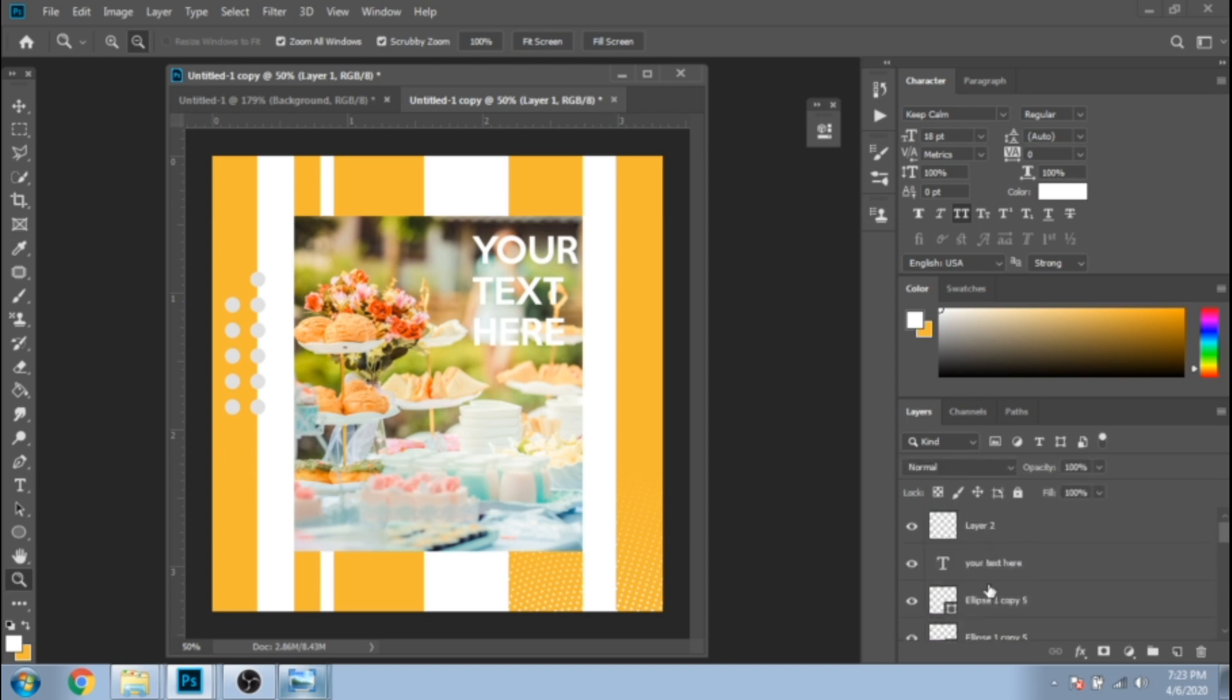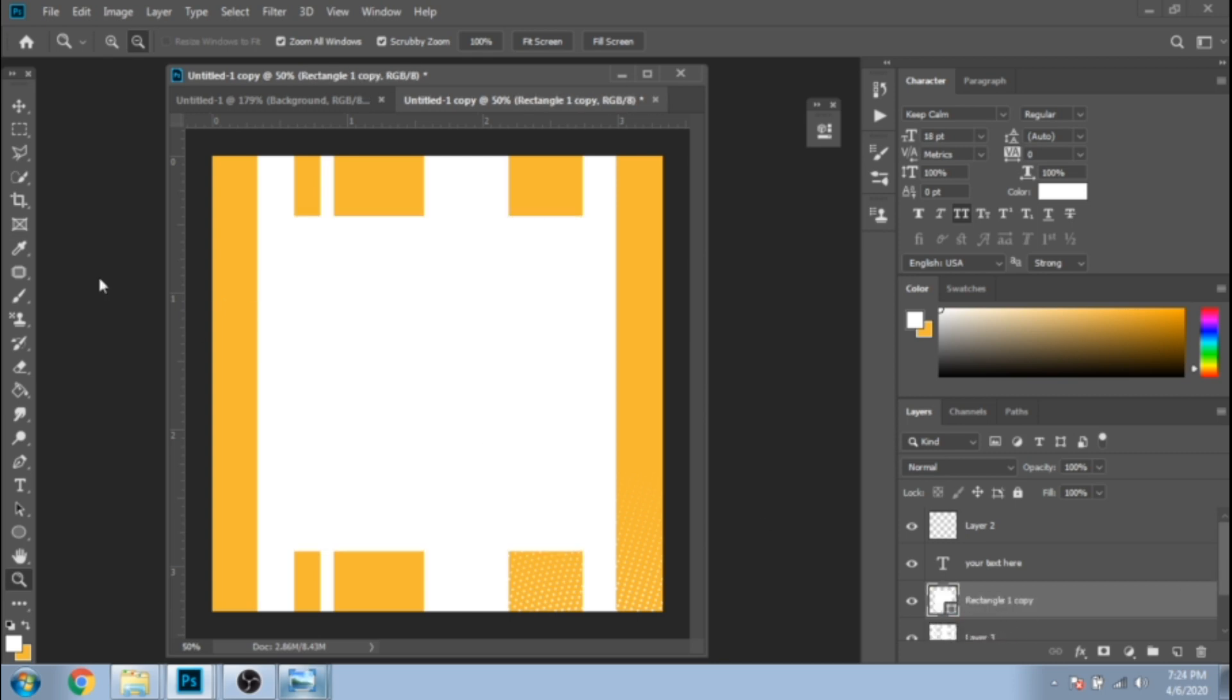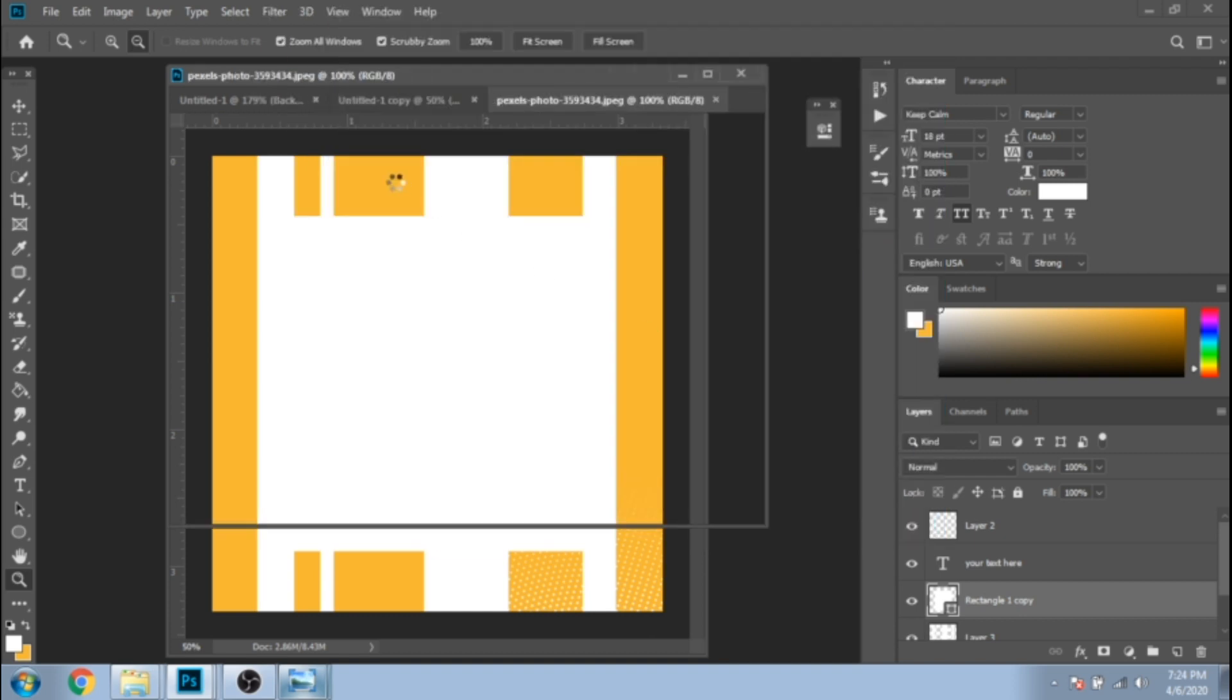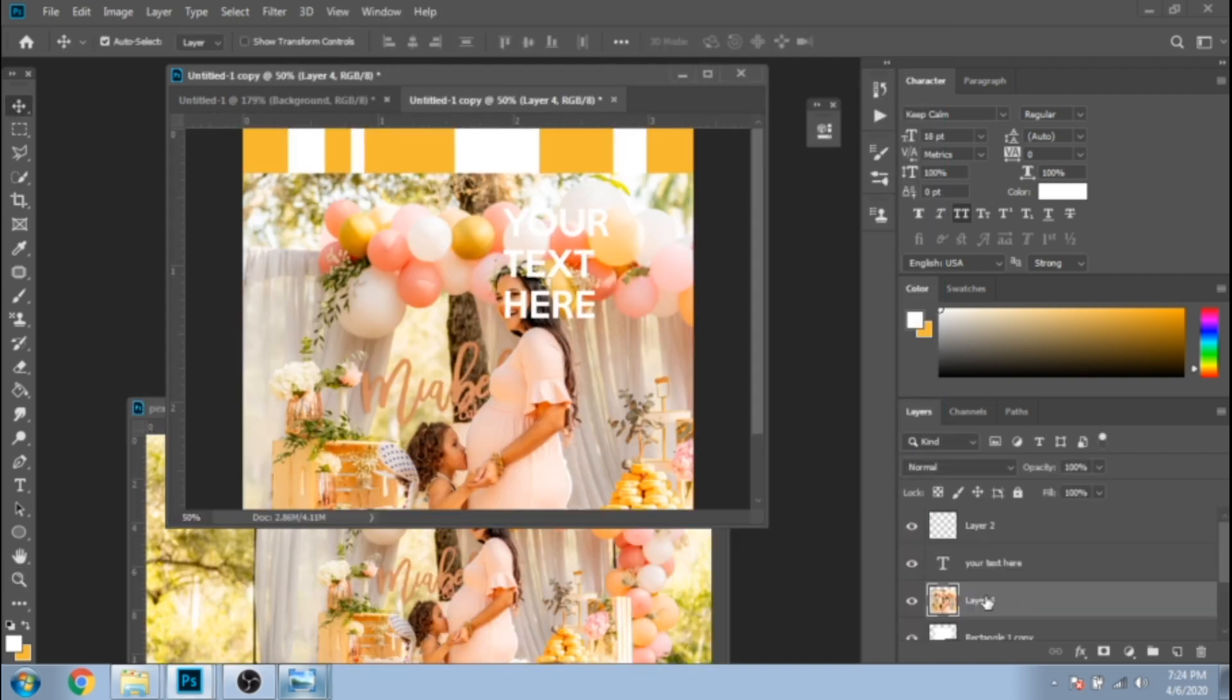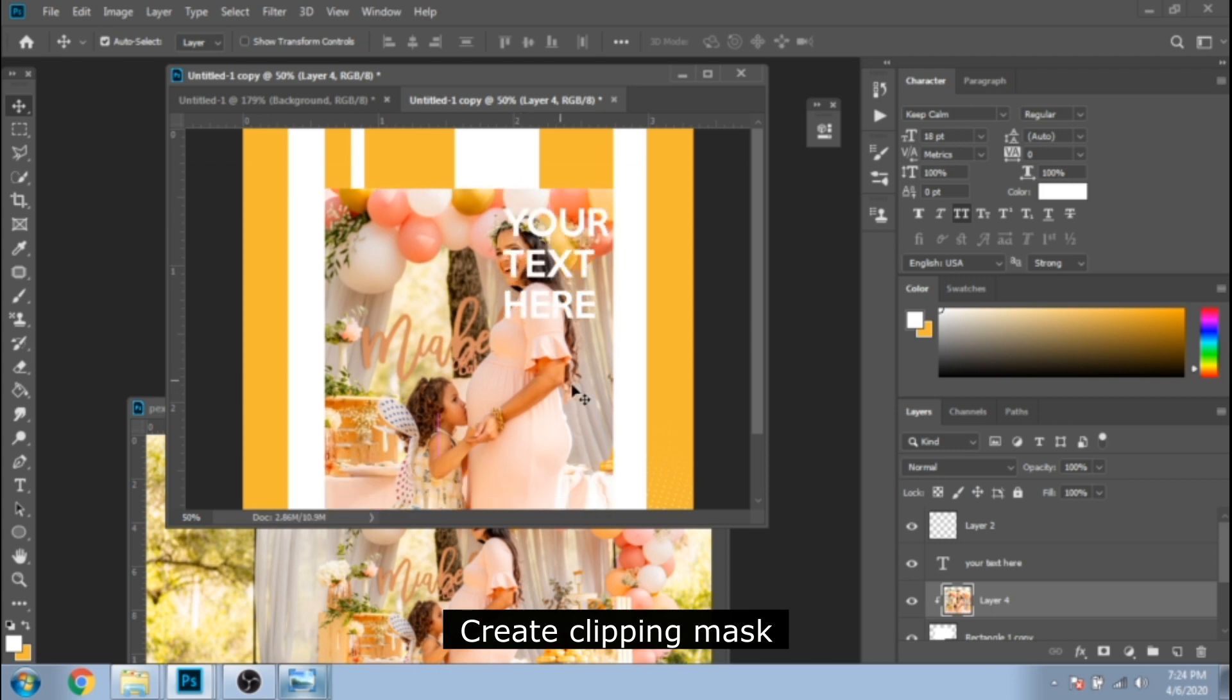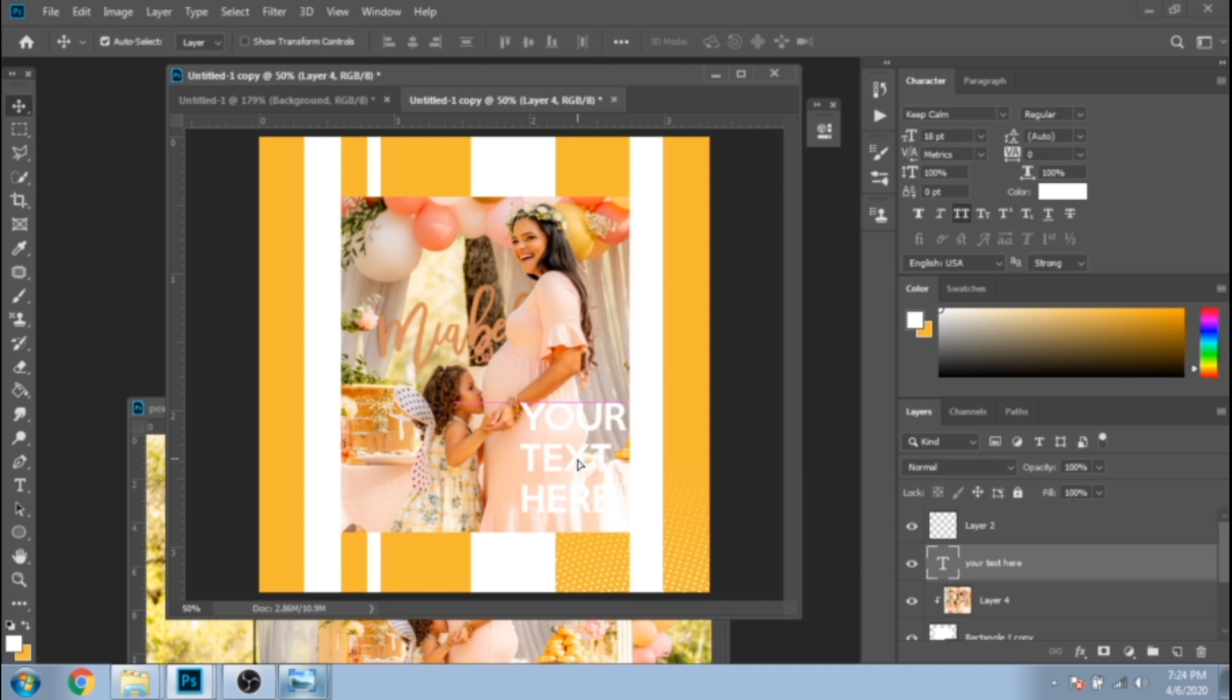Now, delete all the small circles. Choose a new photo and put it over the white rectangle. Move the text somewhere else.